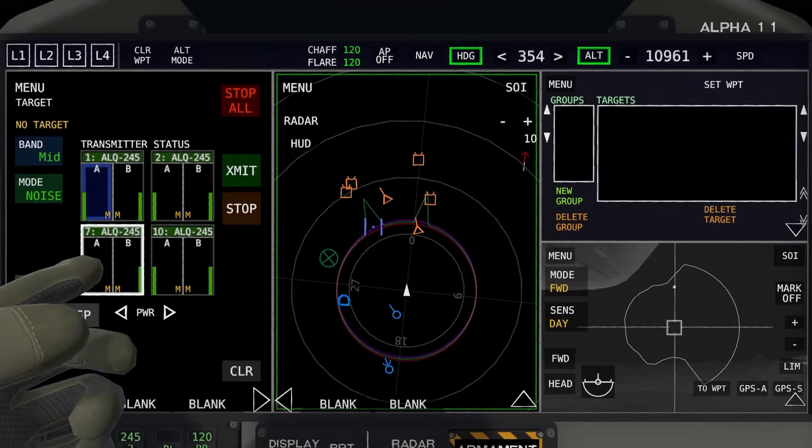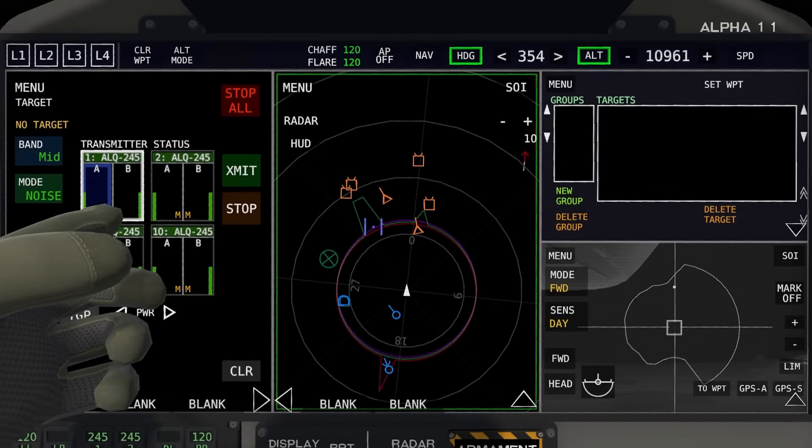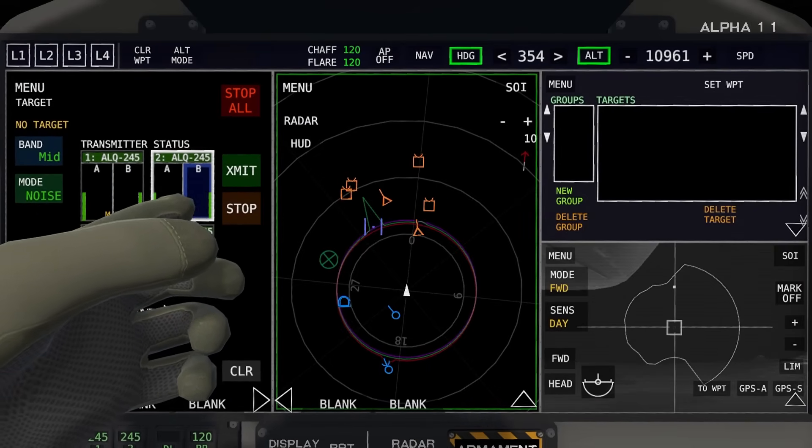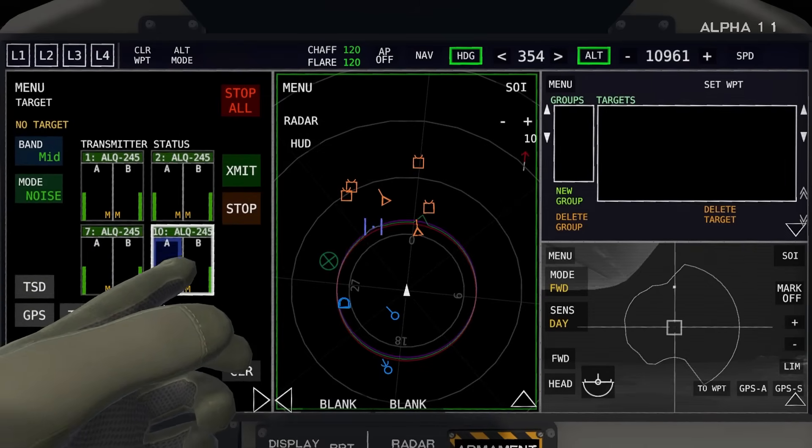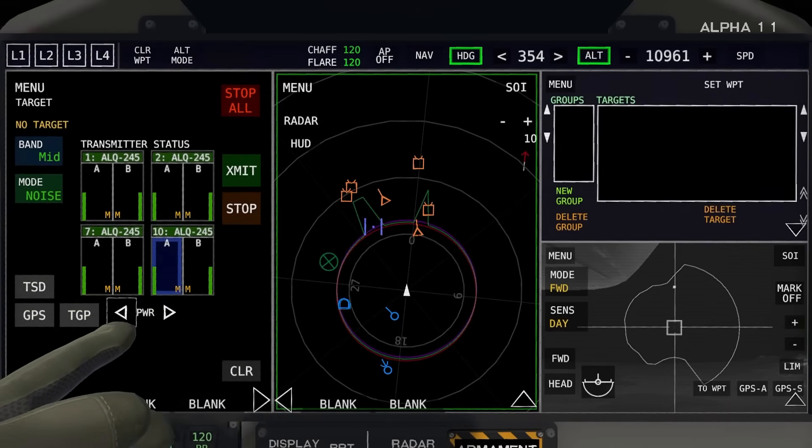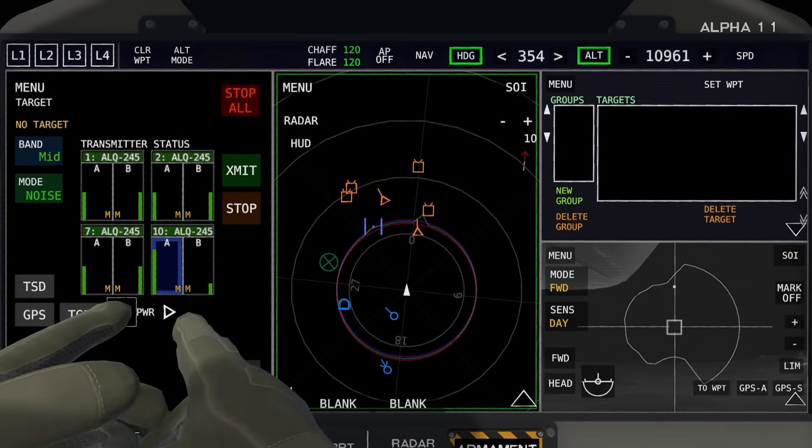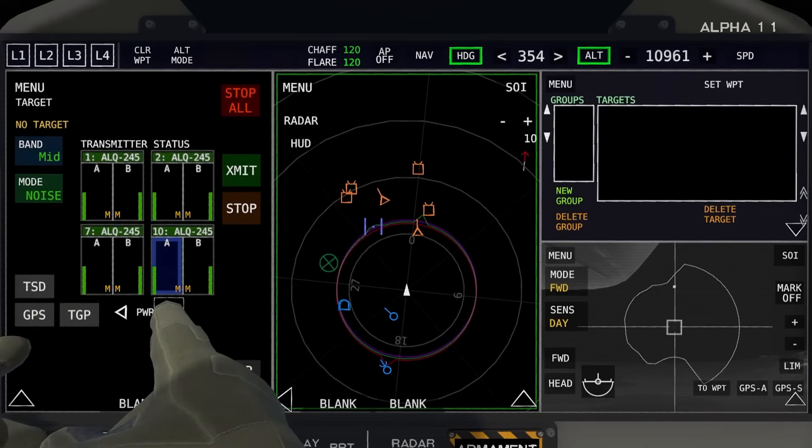Over here you have the transmitter settings. You can click through the different ones by just using the touchscreen here, and you can adjust the power with these knobs here.